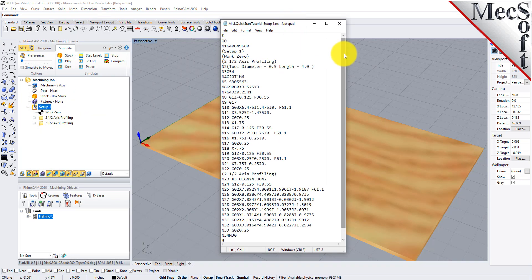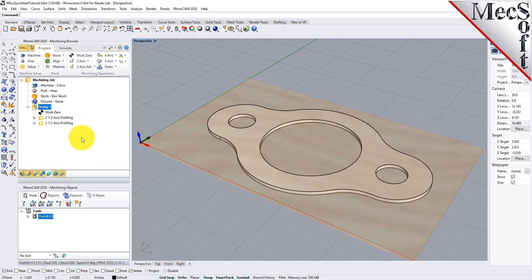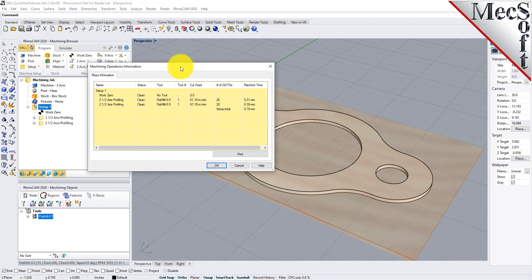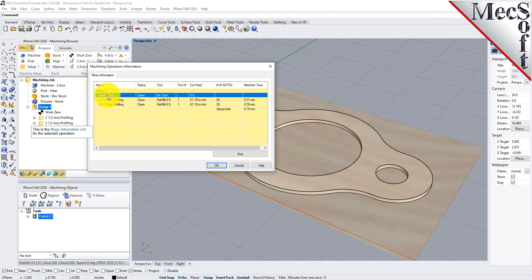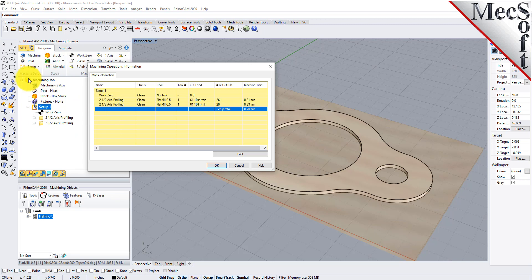Now close Notepad. At any time, you can create an informational report of your machining operations. Switch to the Program tab in the Machining Browser. Select Setup 1, right-click, and select Information to display and print the report. This dialog provides an estimate of the machining time required for the operations in the setup. You can perform the same right-click sequence on the machining job to determine the estimated machining time for all setups. Now pick OK to close the information dialog.